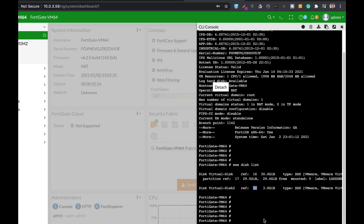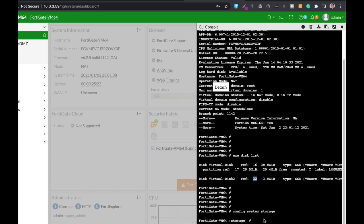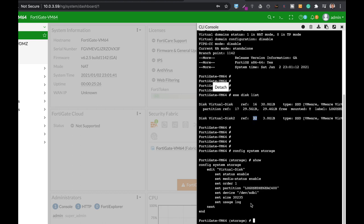Let's use config system storage to look at the different virtual disks that are being used. We can see that we are actually using this one for logging. We're not seeing the second one.